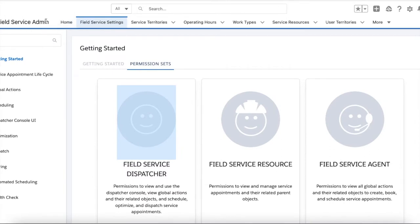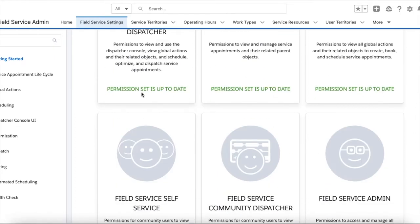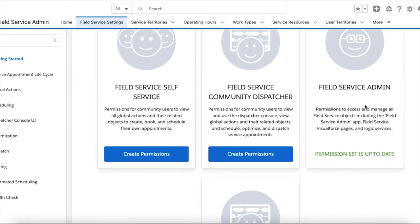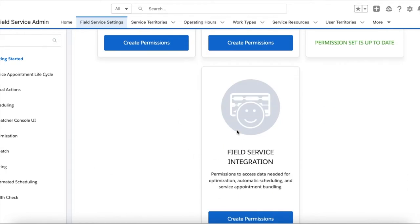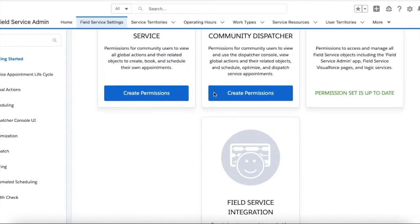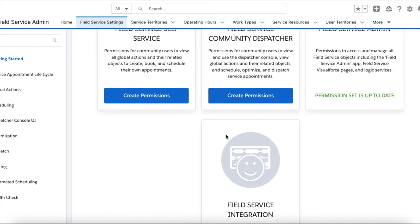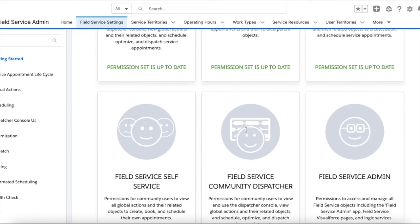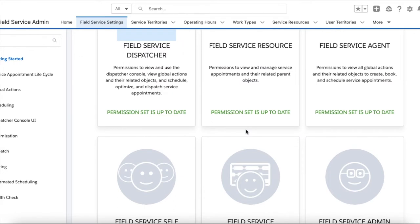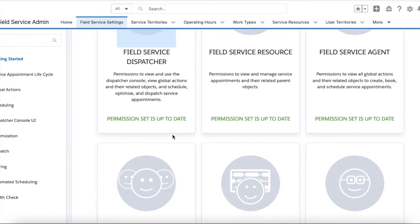Open the Field Service Admin app, go to the Field Service Settings tab, and then enable all the permission sets. If you are going to use it for a community, you can enable Field Service permission sets for community users also. I am going to test it as an admin, agent, dispatcher, and technician alone, so I am not extending this feature for Experience Cloud users.